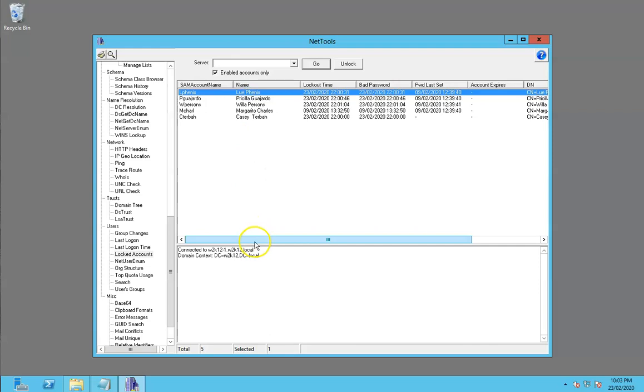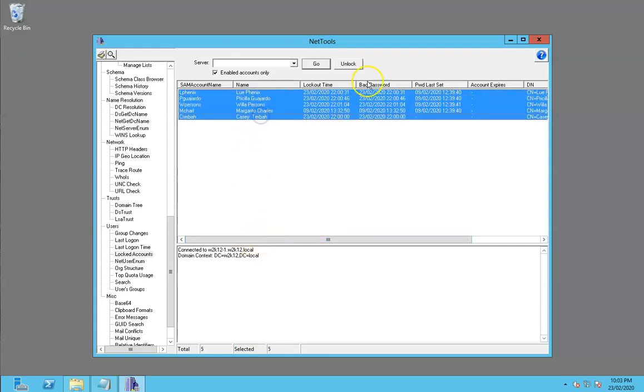We can select all these and unlock them all at the same time, and that will unlock those user accounts.